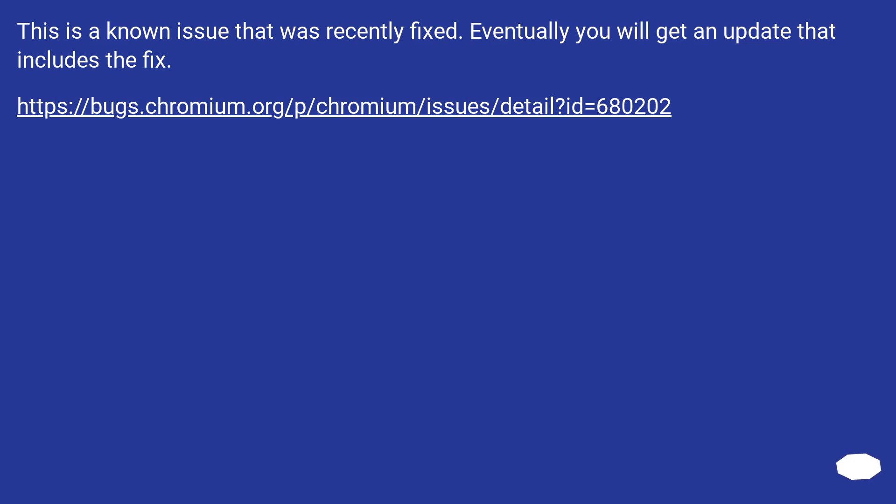This is a known issue that was recently fixed. Eventually you will get an update that includes the fix.